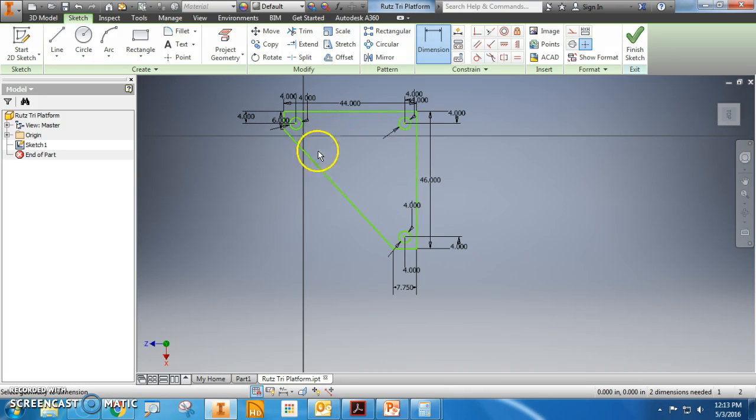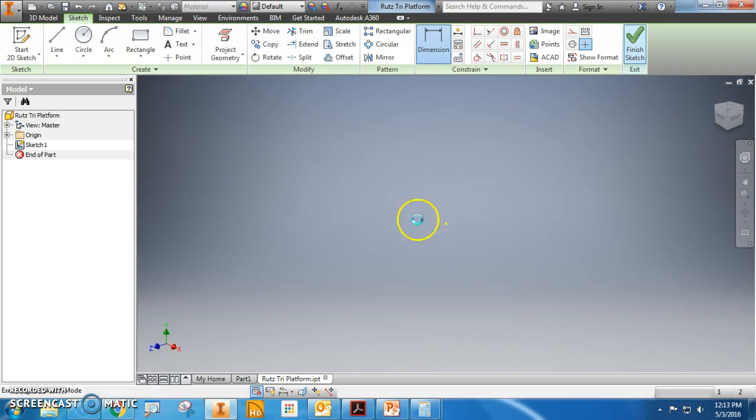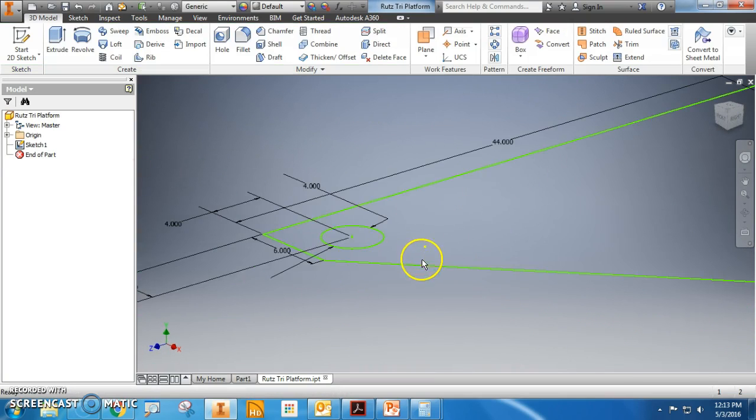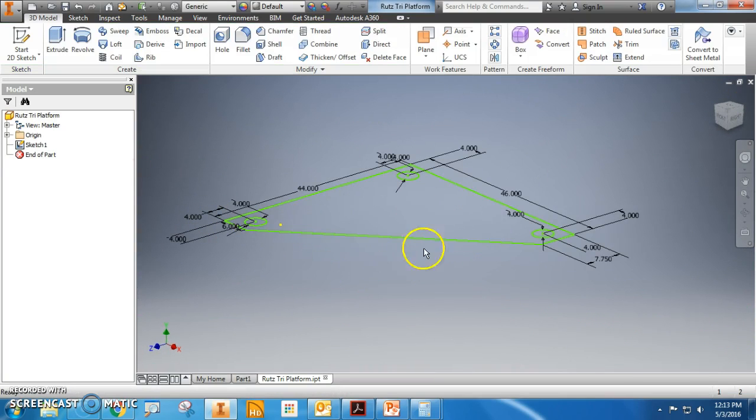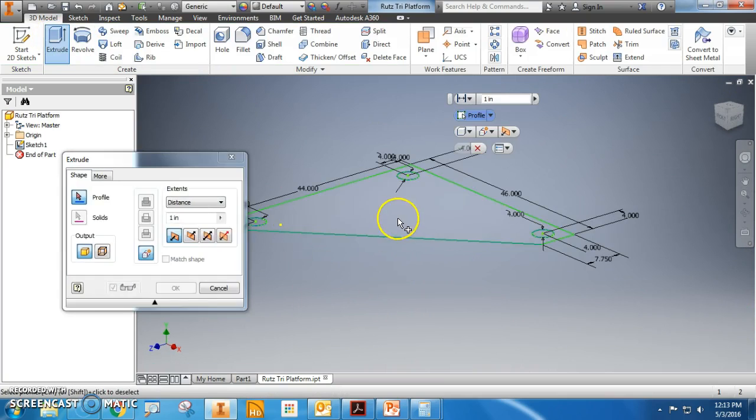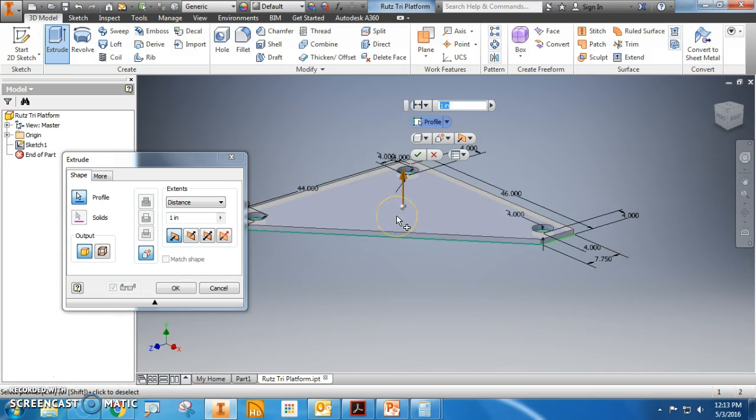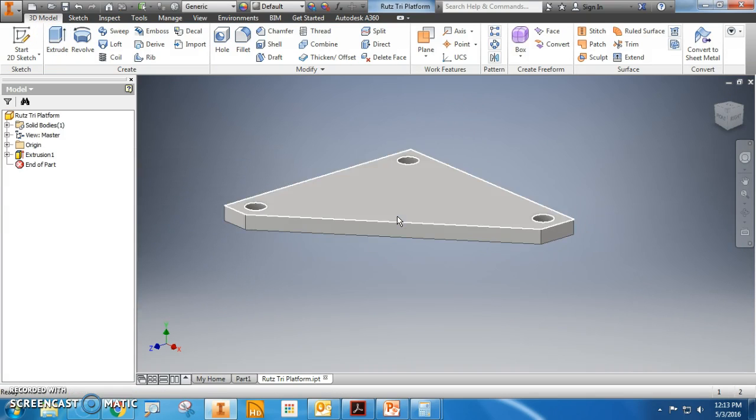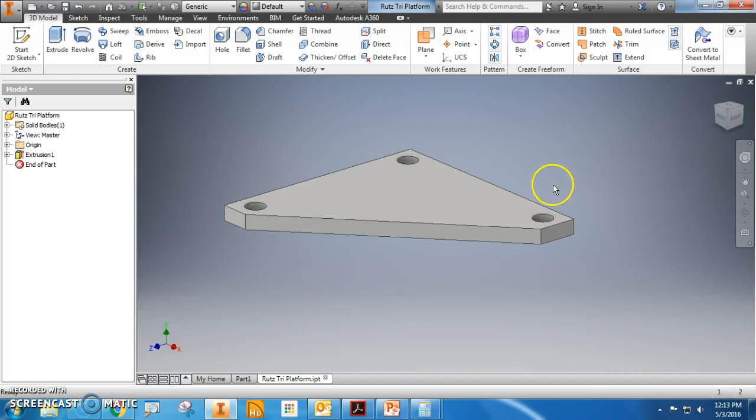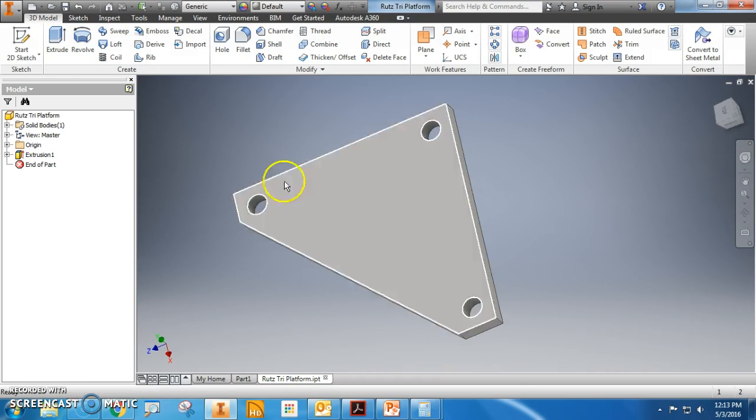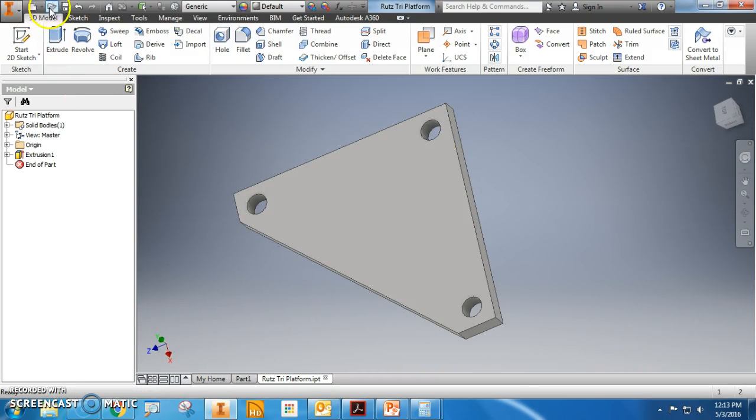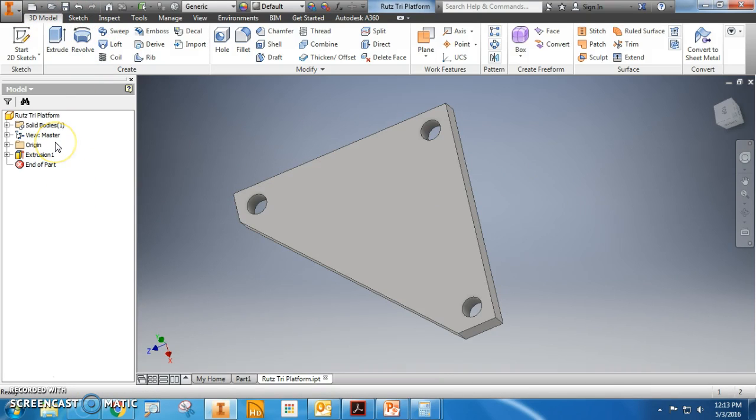Finish the sketch and here's my shape. I zoom out, looks good. Extrude this three inches. Boom, that's it. Saved. Beautiful. I'll do another video for the main platform.